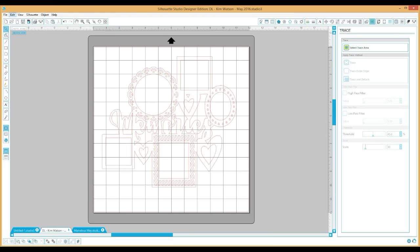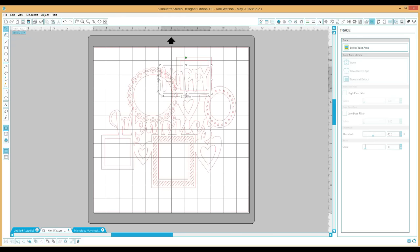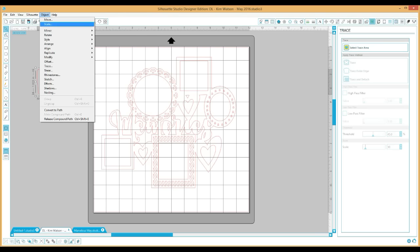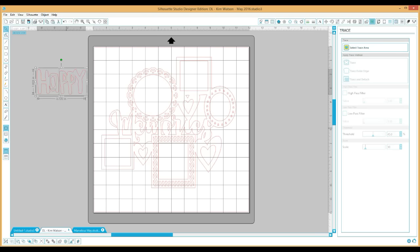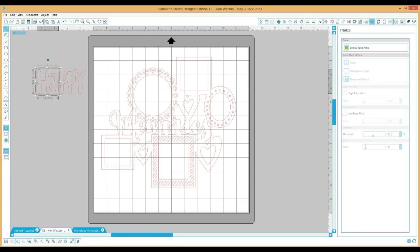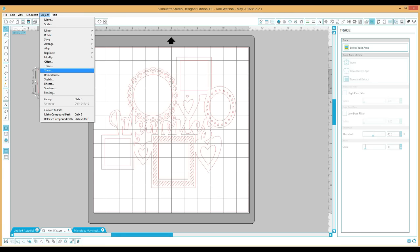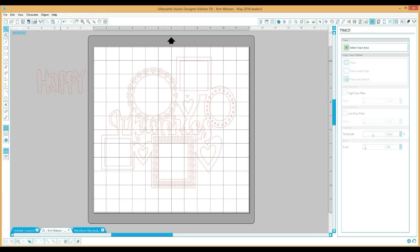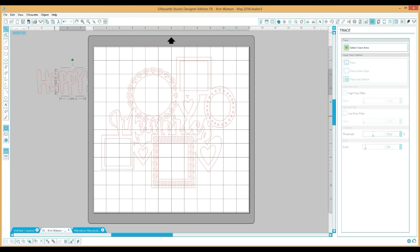Now I want to put that word right there in the scalloped frame at the top. I'm going to release the compound path because I want it to overlap and weld together, so the word is touching. Since I released it I need to go back and make a compound path out of the two separate parts so that it will weld together correctly. I highlight over those two parts, go to Object, and click Make Compound Path.